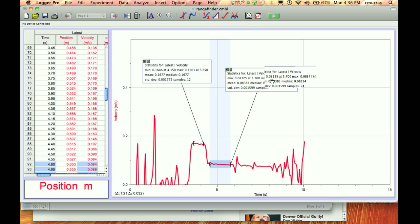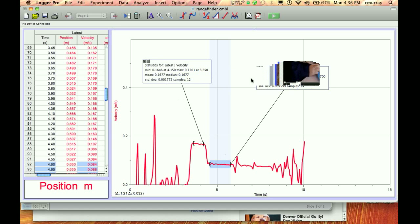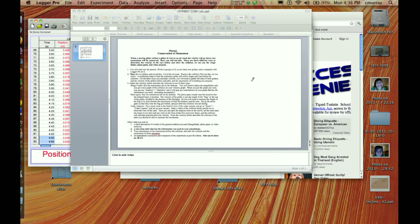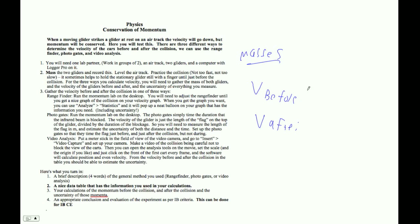And here it is afterwards. Here's the mean value, the max and the min, and you've got that. And then all you need to do is find the masses. You need the masses. You need the velocity before. You need the velocity after. Masses of both carts.